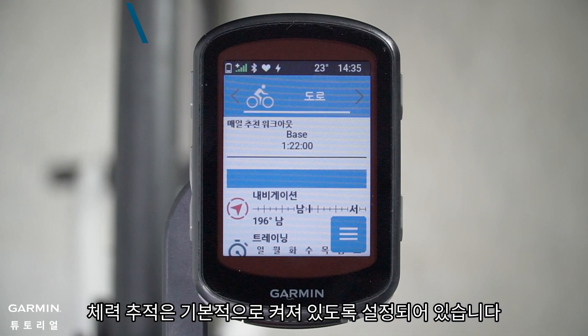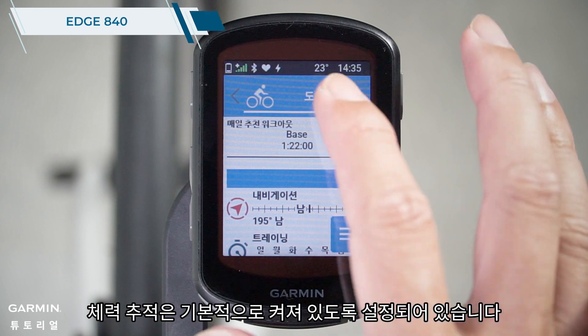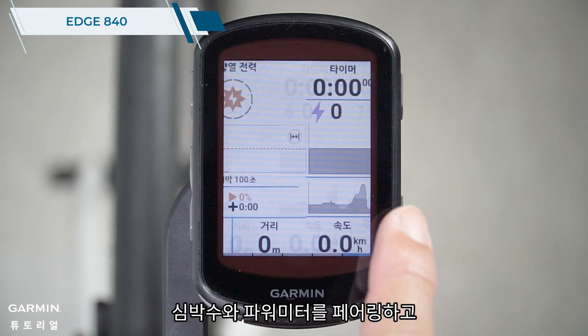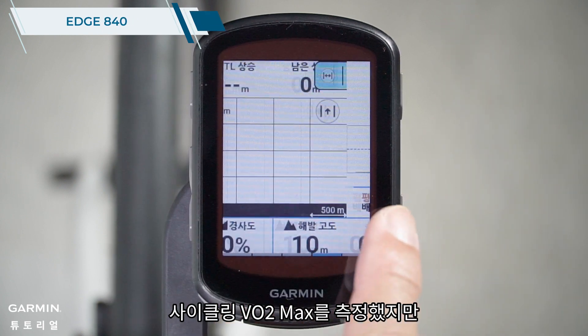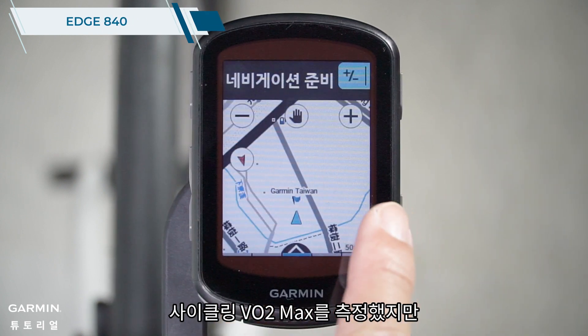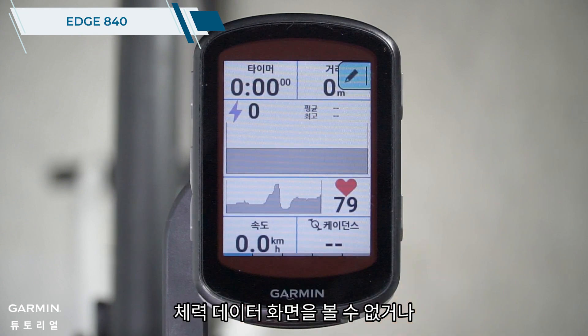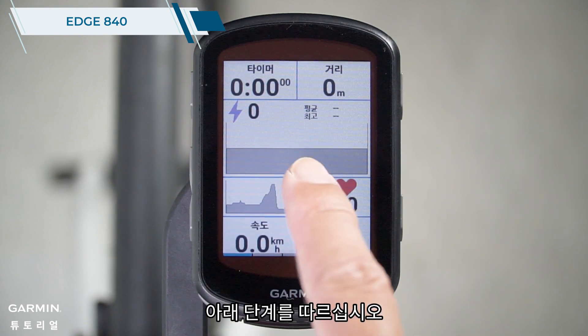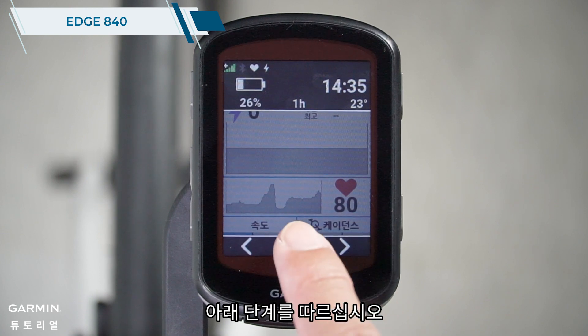The stamina tracking is set to be on by default. If you have paired the heart rate and power meters and have measured your cycling VO2 max, but can't see the stamina data screen or want to customize the data screen, please follow the steps below.